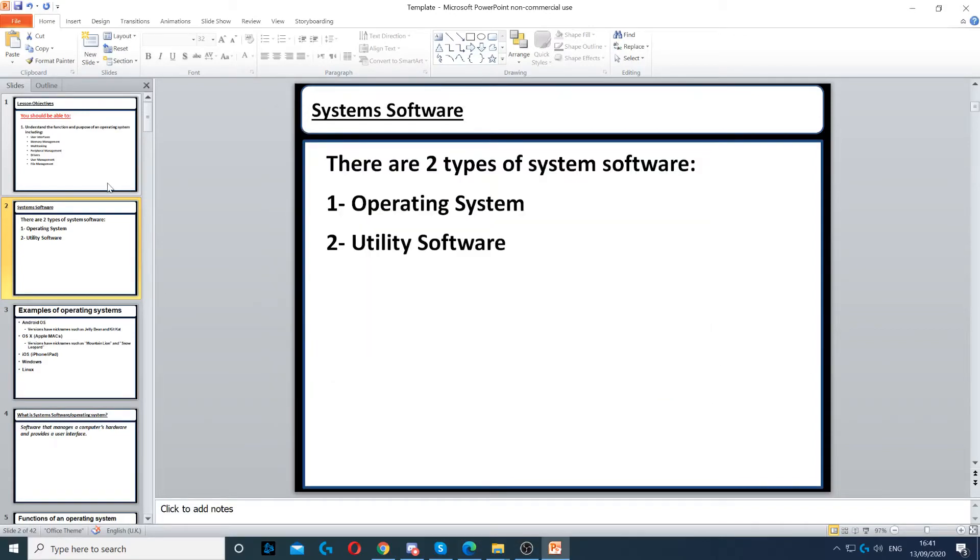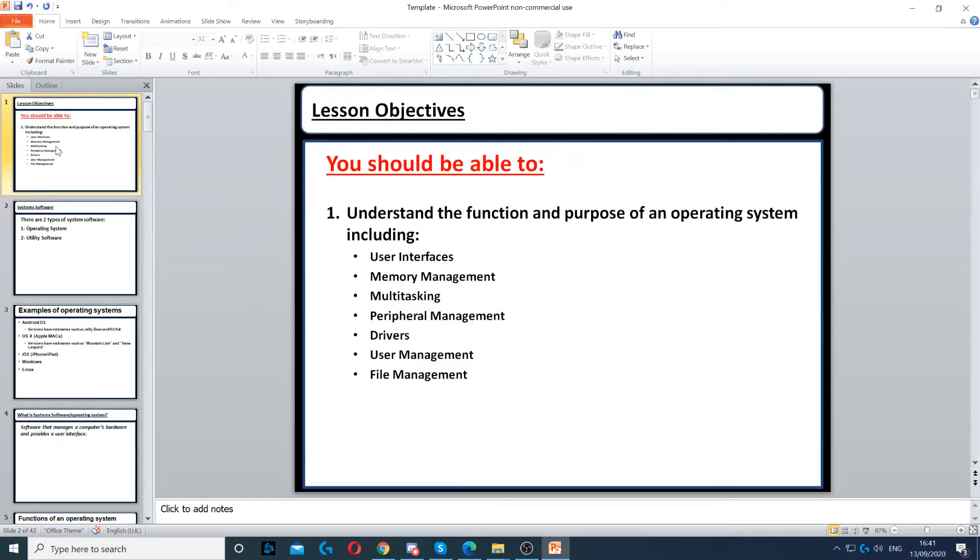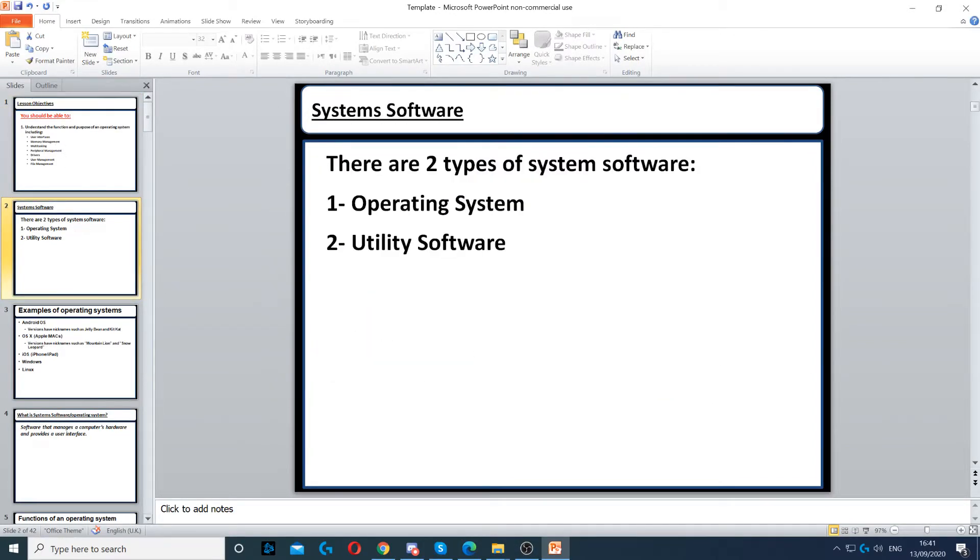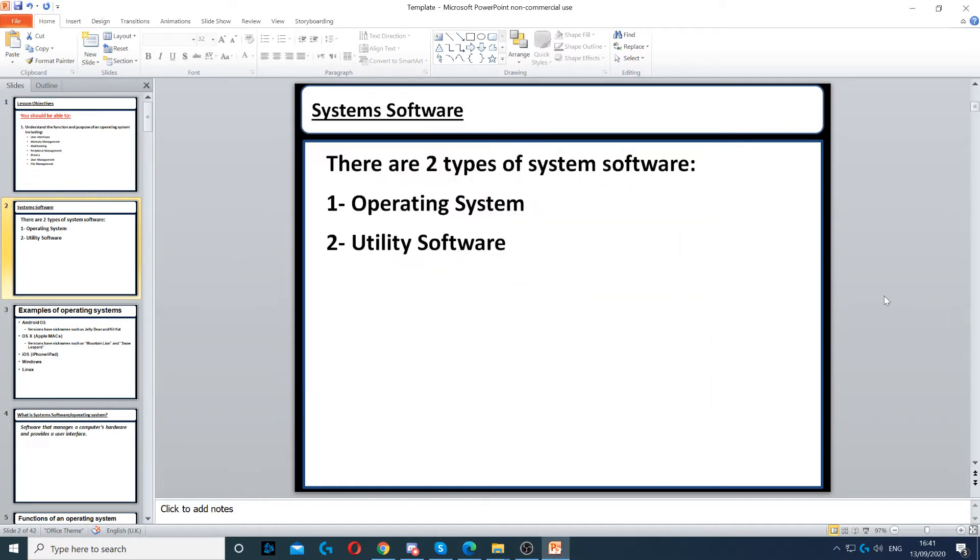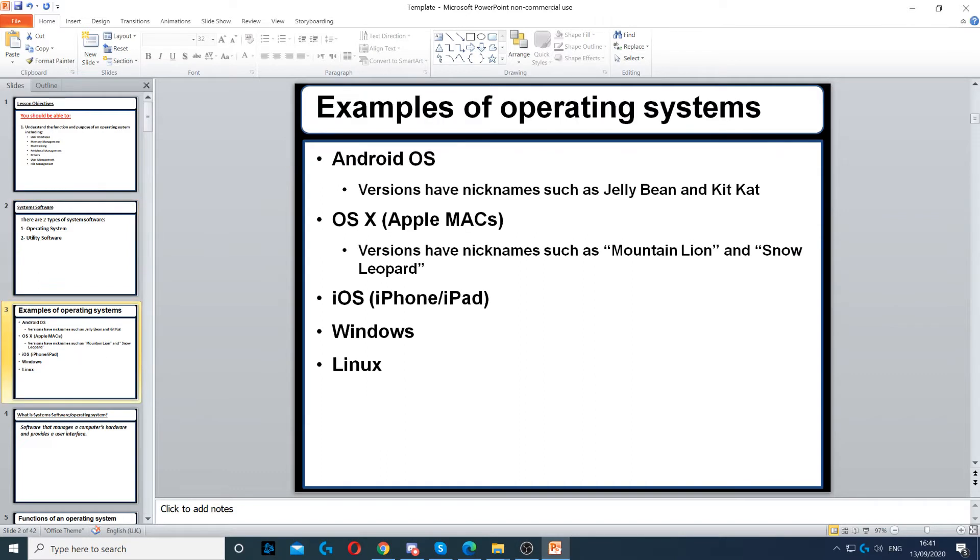In this video, we're going to look at system software. There are two types of system software: operating systems and utility software. Examples of operating systems include Windows 10, Windows 7, Windows 8, and Android.